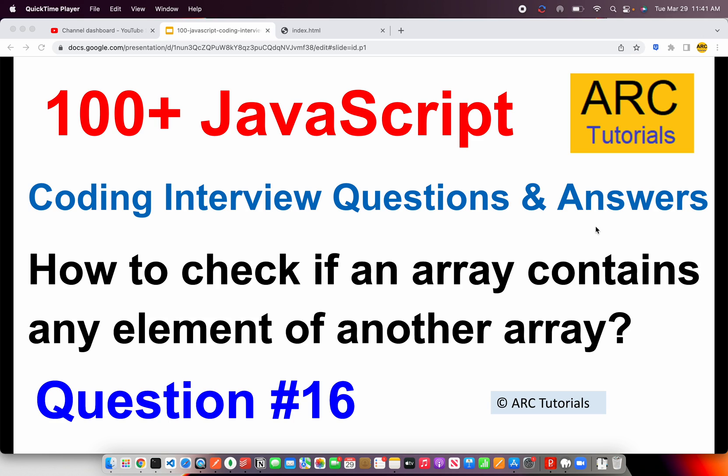Here we are talking about matching any element of another array. So basically you will have two inputs. One is the array that you want to check. The other is the array that you want to match the elements from.